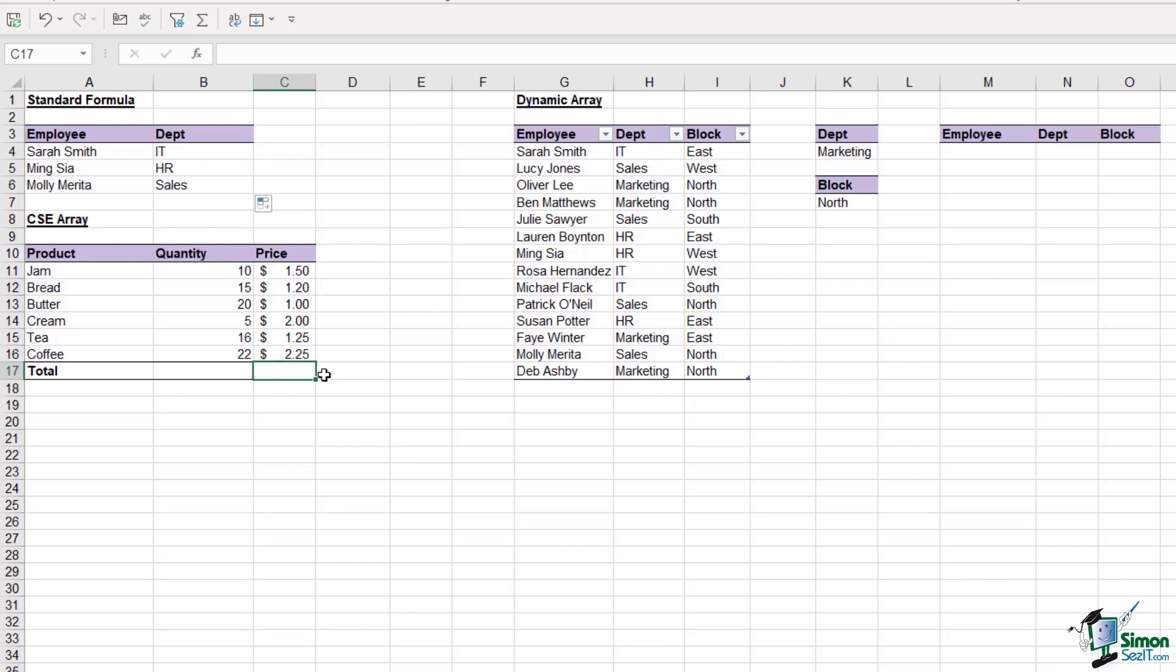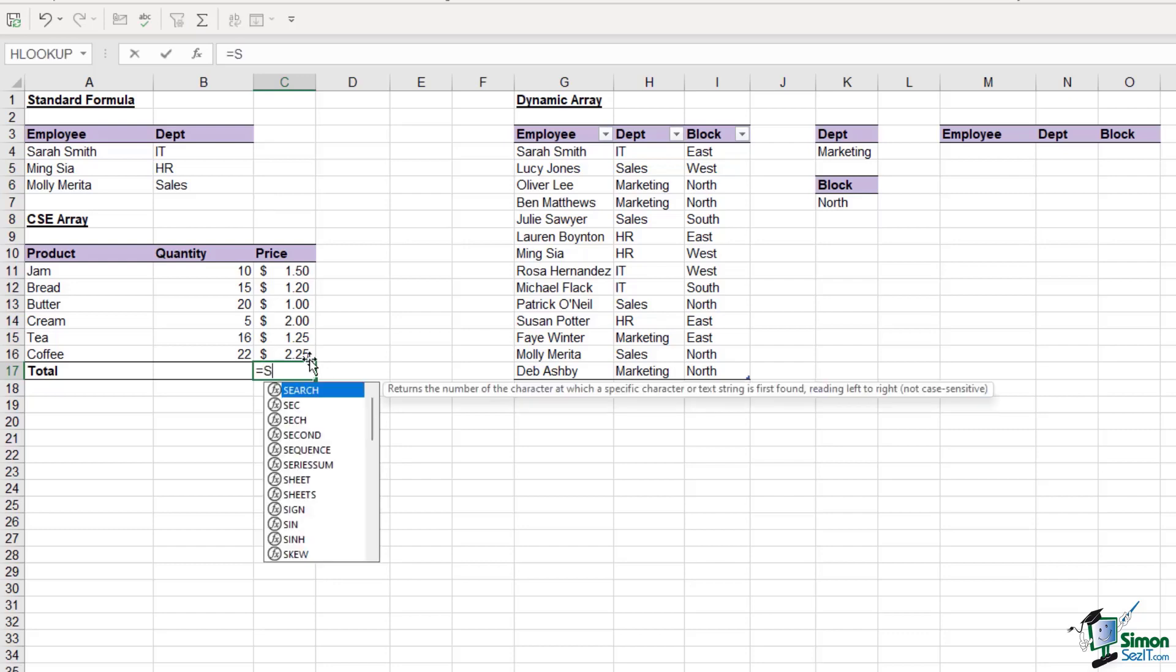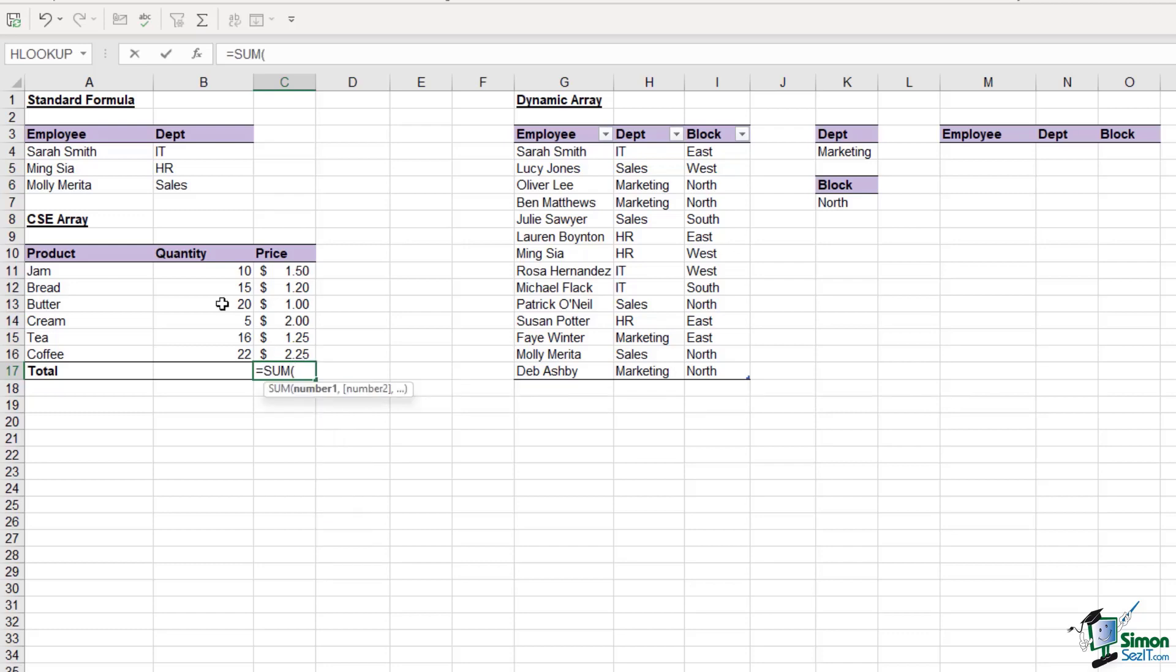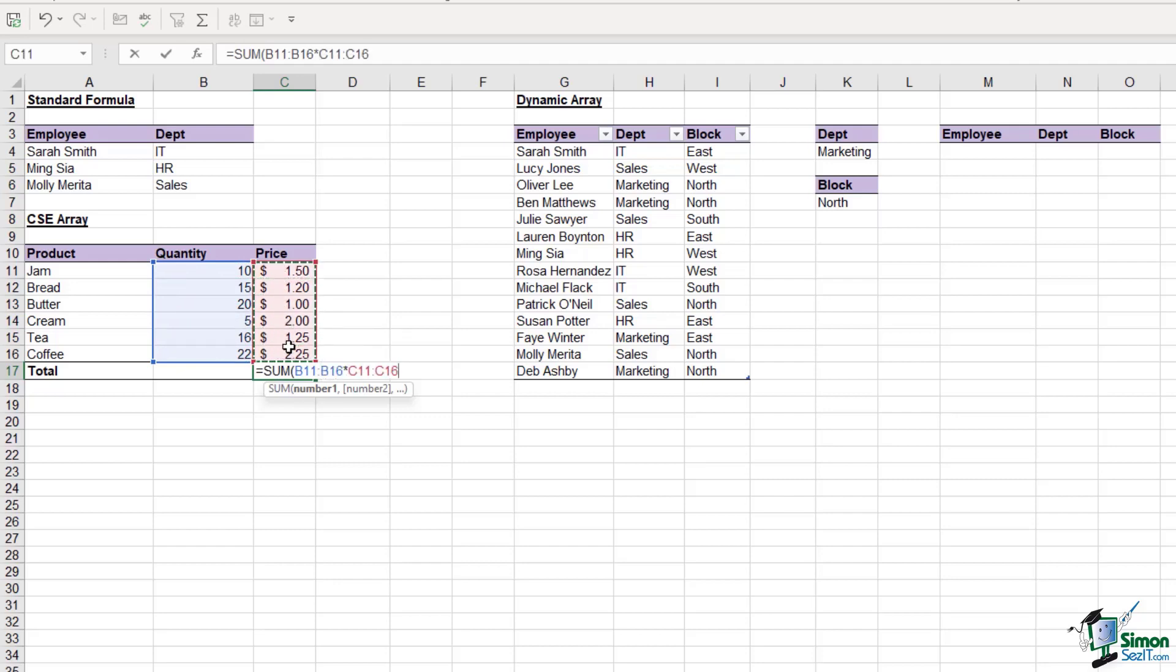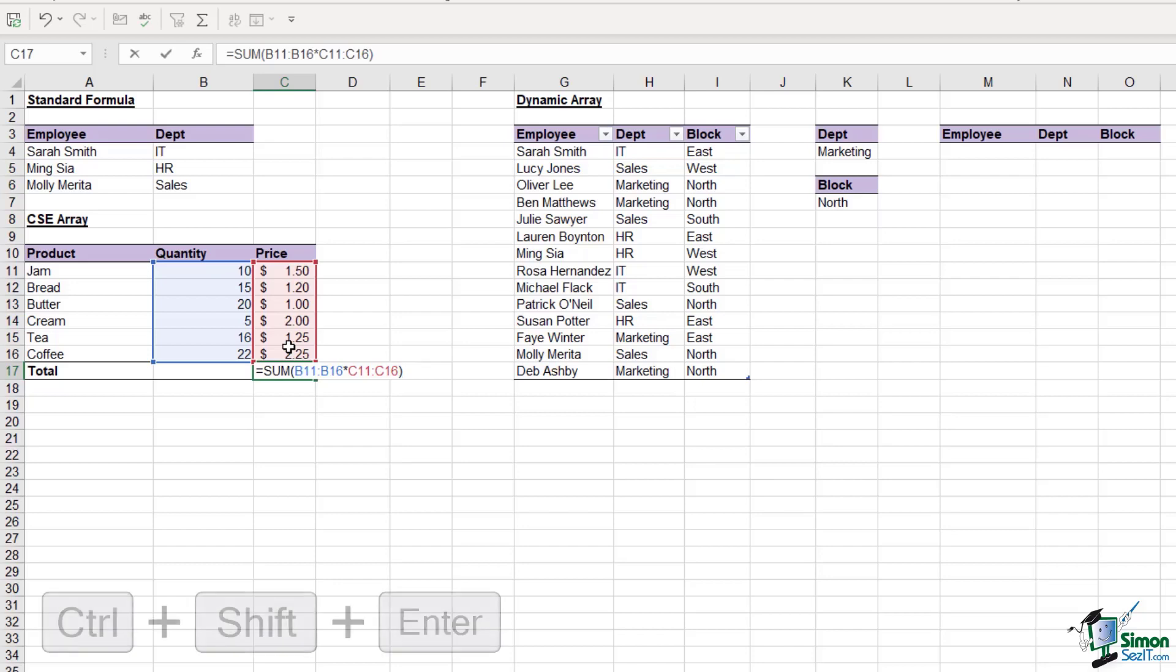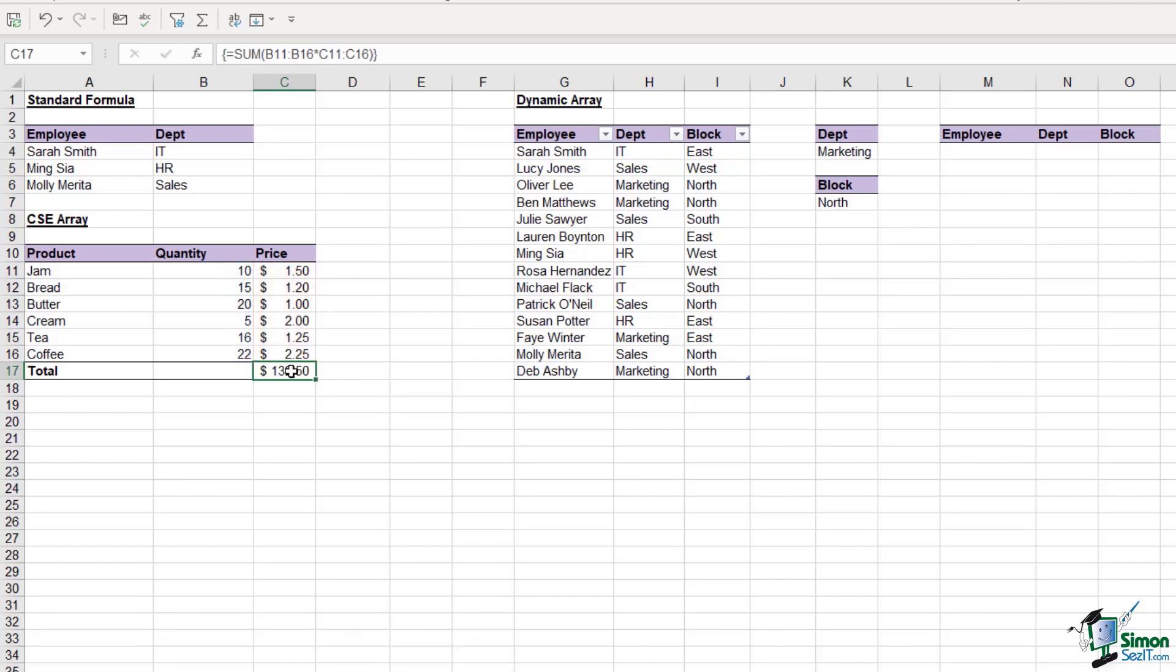We could do this calculation all in one go using a CSE array. I'm going to say equals sum, and select all of the quantities multiplied by all of the prices. In order to get this to work and calculate correctly, we need to make this a CSE array, which means pressing Ctrl Shift Enter and not just enter. Let's do that Ctrl Shift Enter, and we get our total.